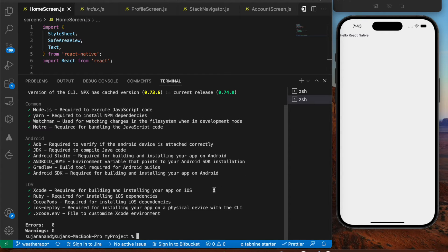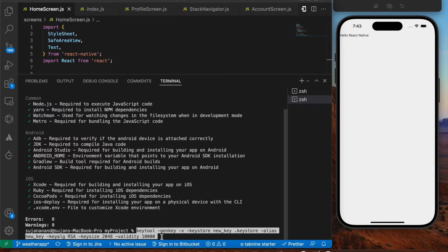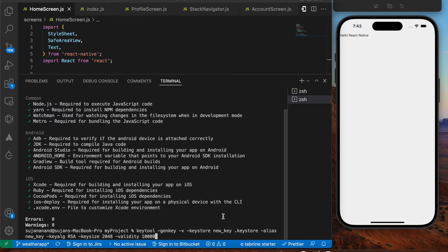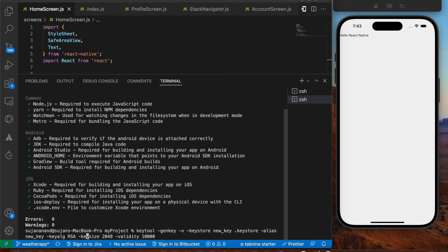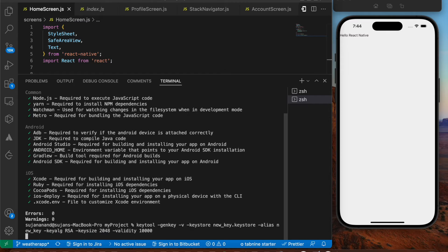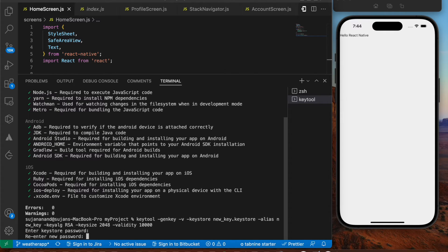I'll paste the keytool command — the code will be in the description. You need to change two things: the keystore name (in my case `new_key.keystore`) and the alias (I've set it to `new_key`). Press Enter and it will ask for a keystore password — enter something easy to remember. Re-enter the same password to confirm.